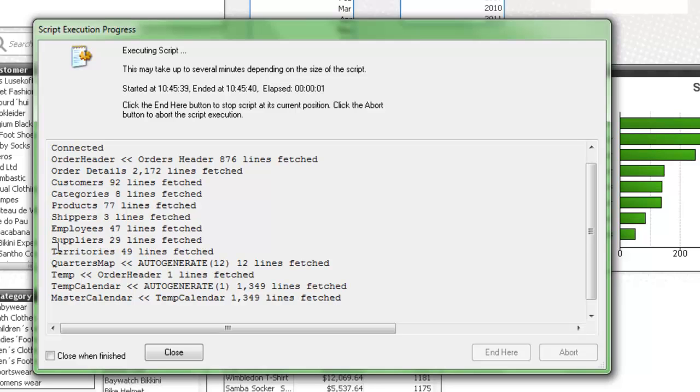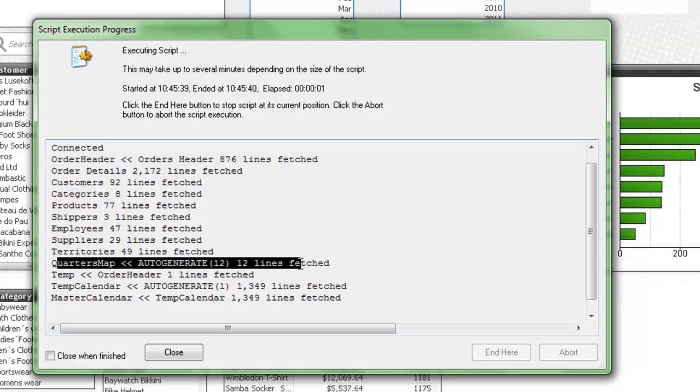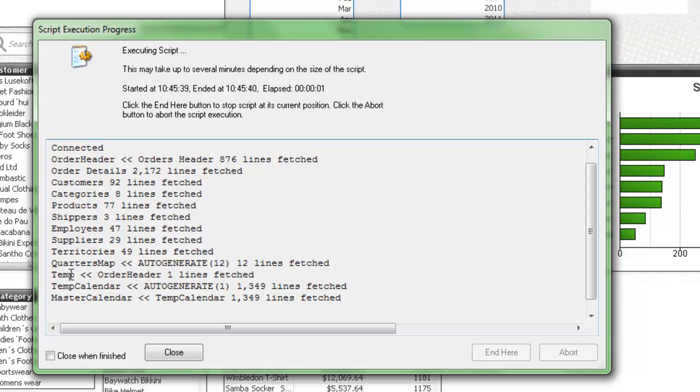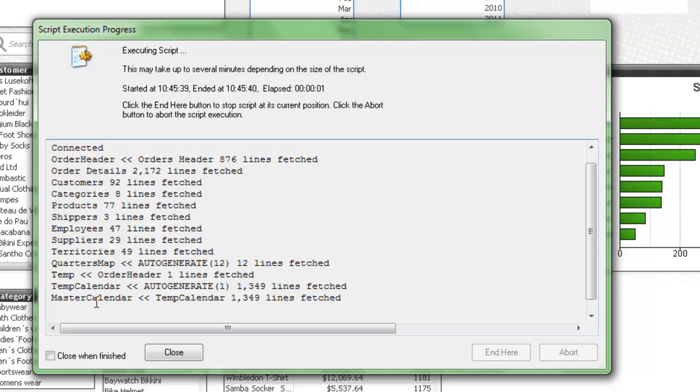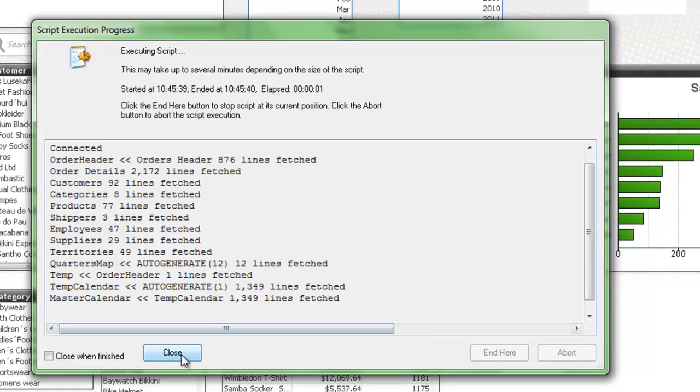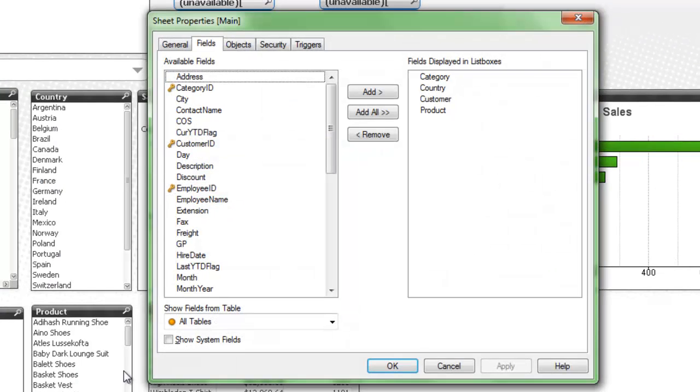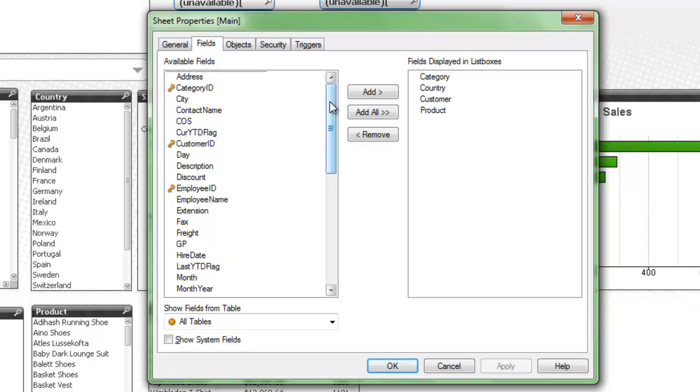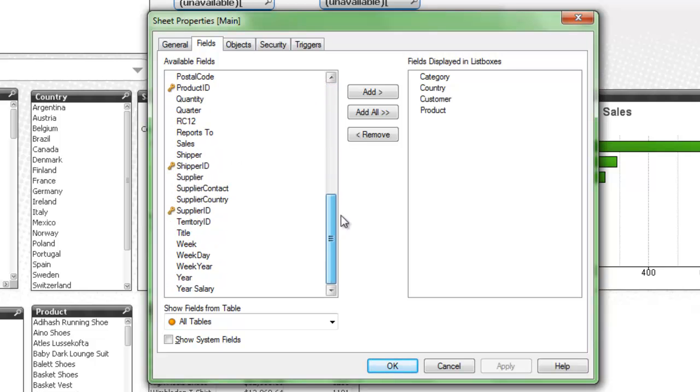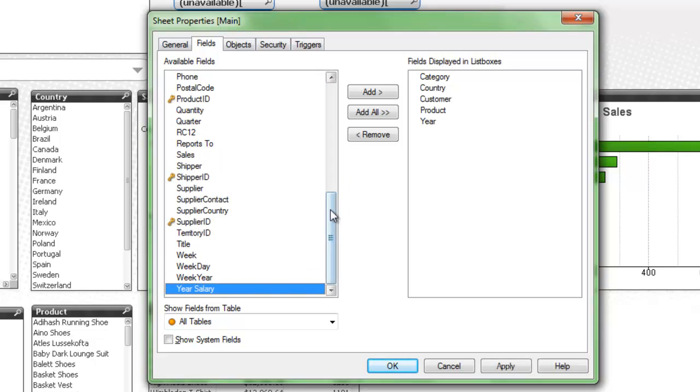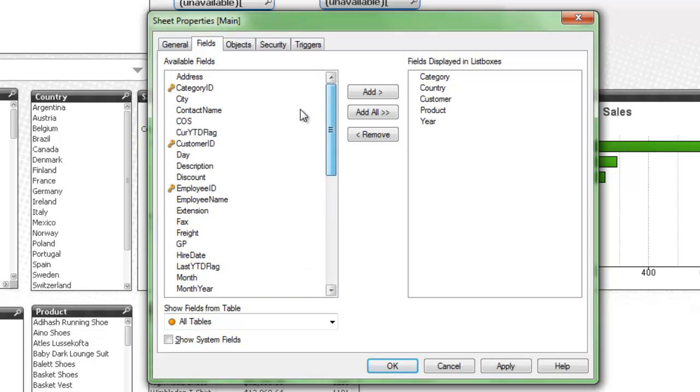And then you can see down here at the bottom, the quarter map gets loaded. We create that temp field from the order header table, creating one line and there's two fields in there, one for the maximum order date and one for the minimum order date. We auto-generate the temp calendar and then the master calendar gets generated. And we'll click OK on that. So now you'll see we have a whole bunch of additional date fields, including year and month.